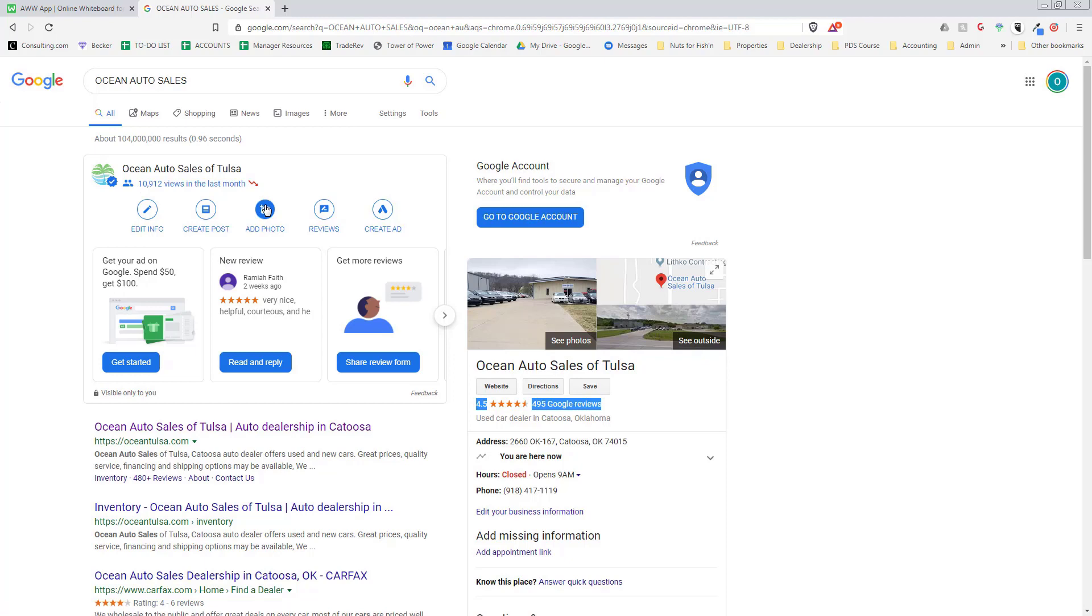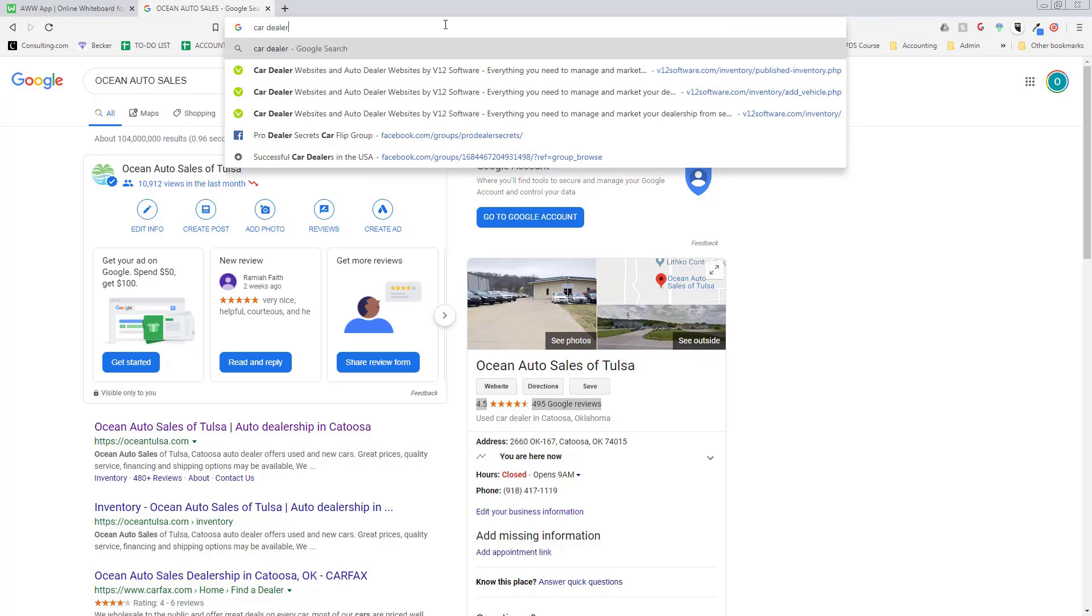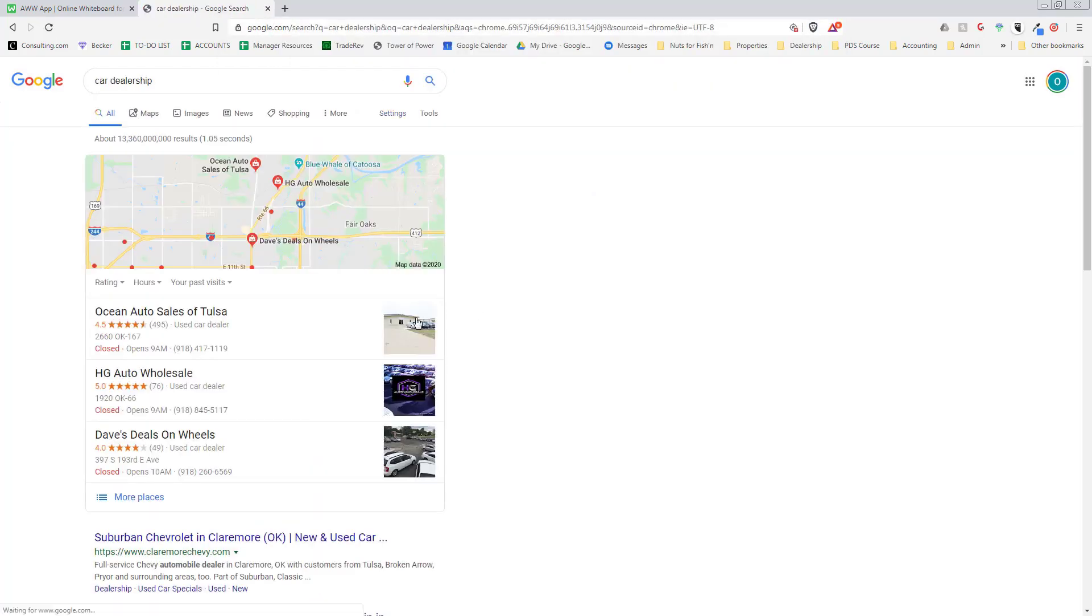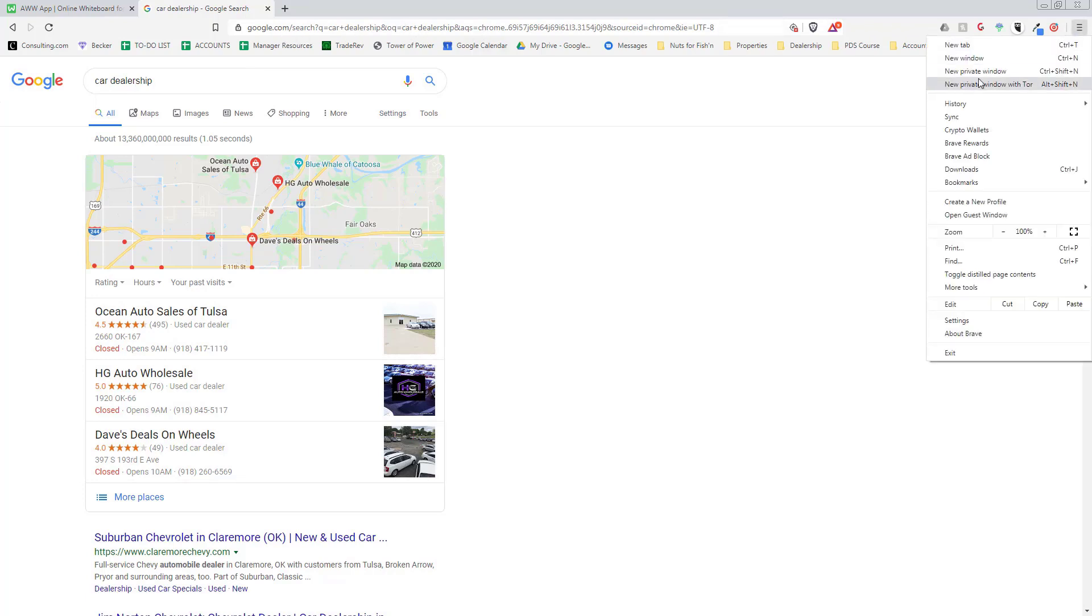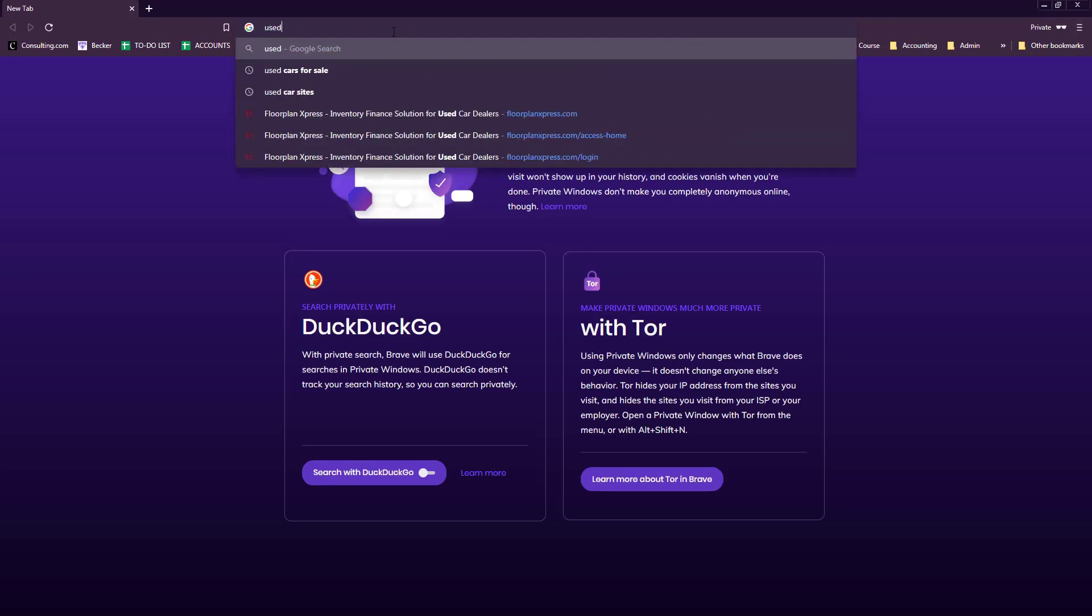When someone searches car dealership, we'll show up because it's local. We're going to do a private window so that Google doesn't have me cookied. If they type in used car dealer Tulsa...